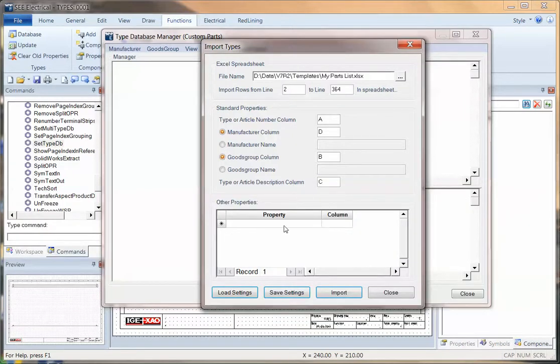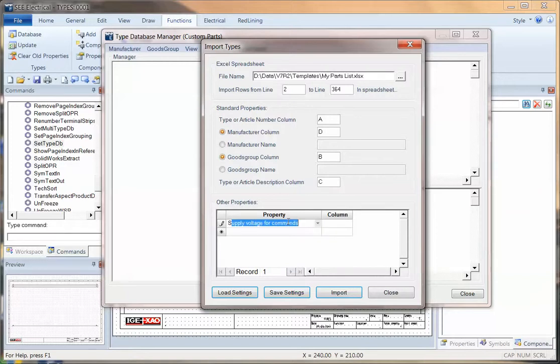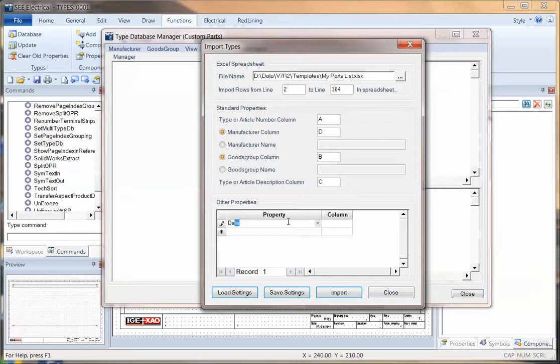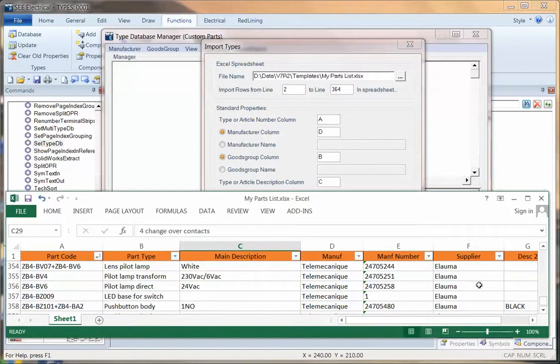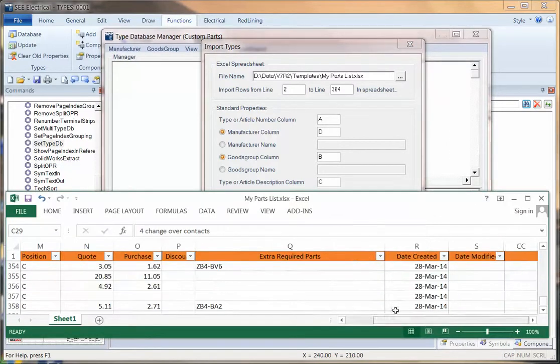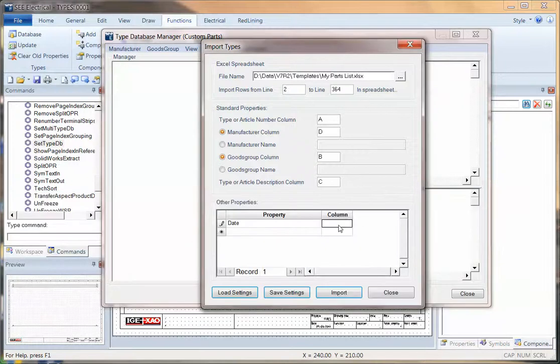Now, once you've put these in, you can also then start saying what the additional information is. So I can actually say what the date is that that was imported. I can just type in their date. And I have to know that on mine, the date is actually all the way across here in column R, so I have a record of when this was imported.